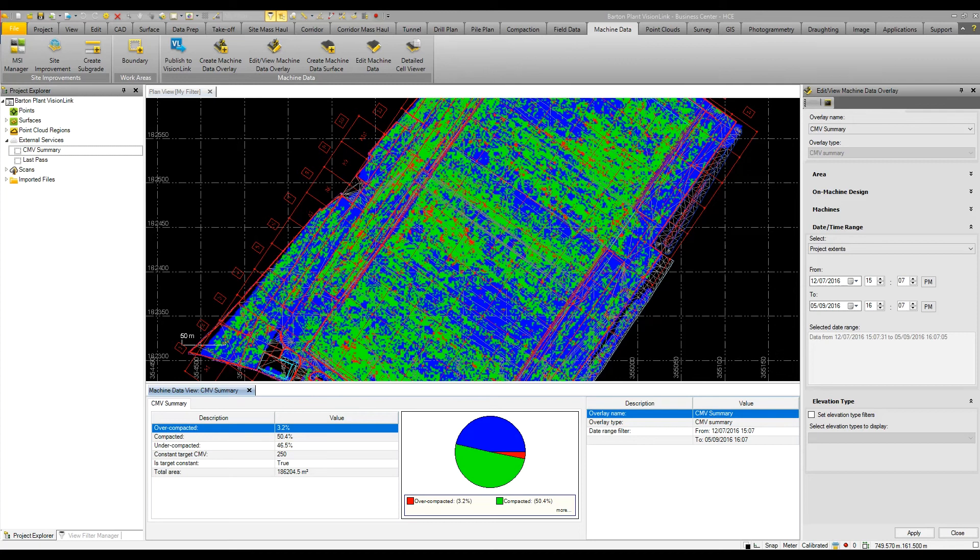For those people utilizing Vision Link to view machine data from the field, this information can also be integrated with Business Center. So basically, you can overlay Vision Link data against design.